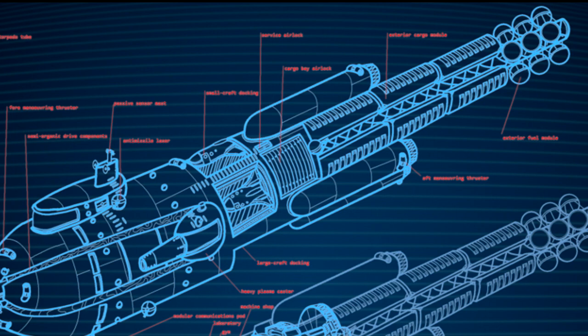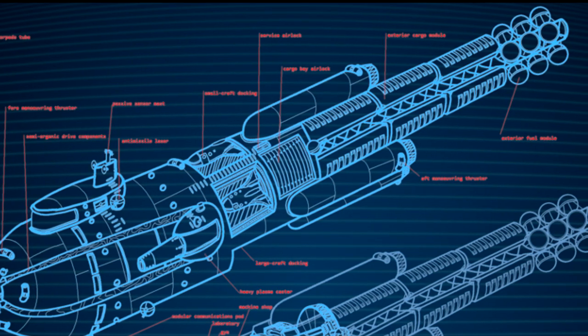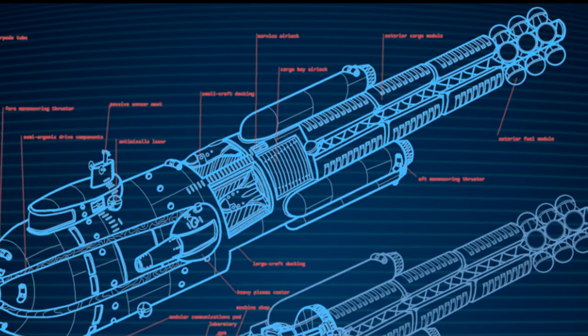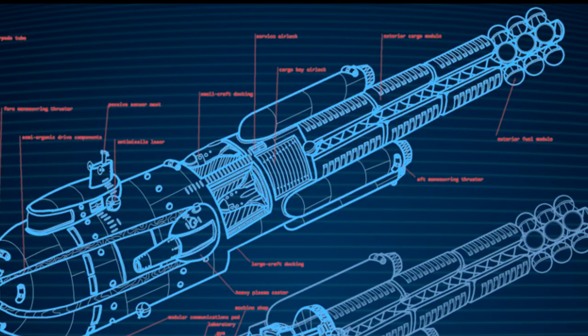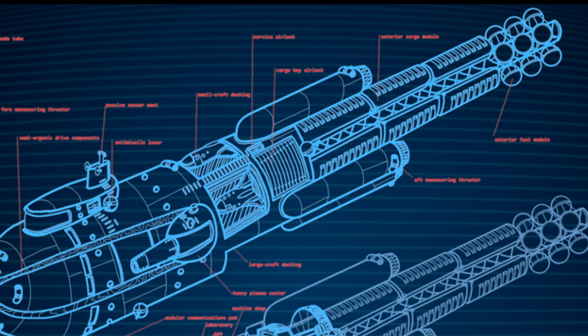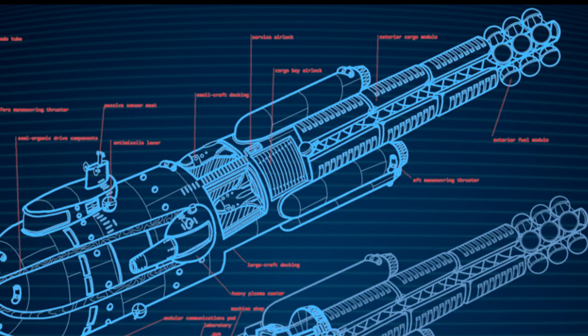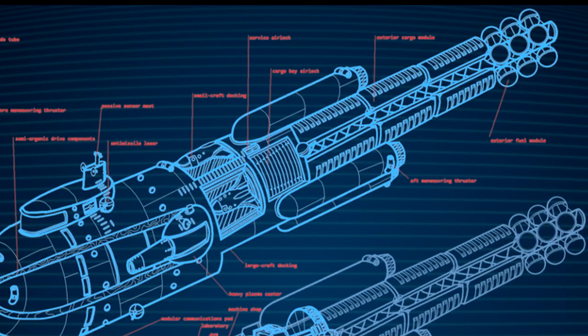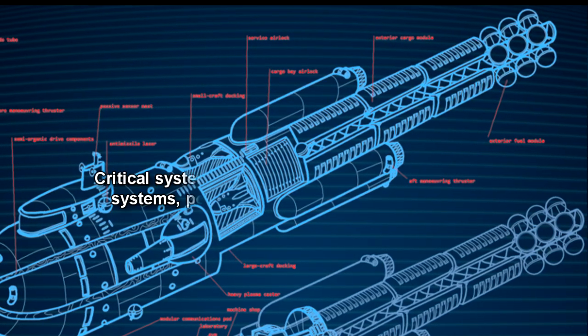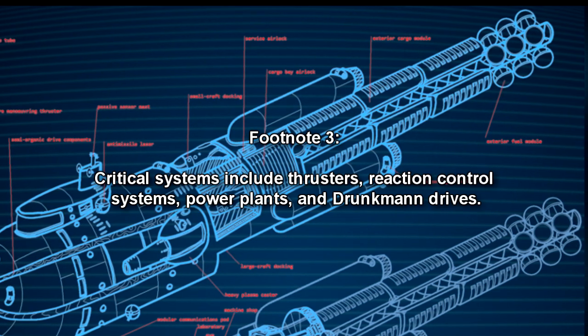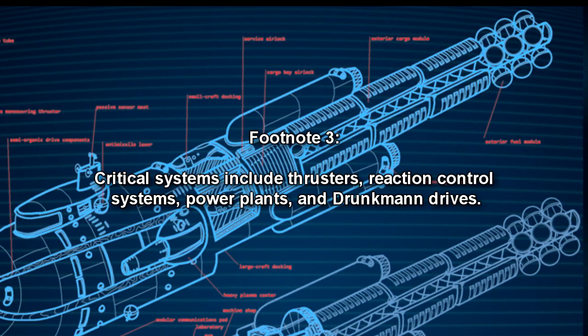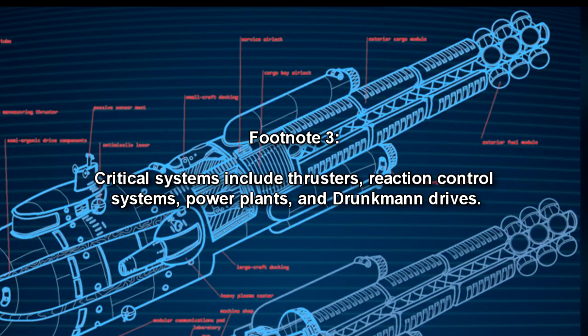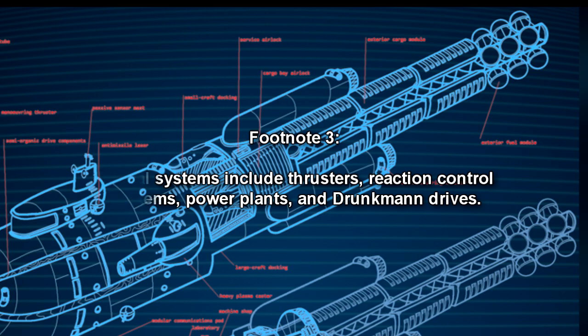The over-engineered Muellers also suffer from reliability issues, with 80% of crews reporting experiences with critical system failures during its first nine months of operations. Critical systems include thrusters, reaction control systems, power plants, and Druckmann drives.